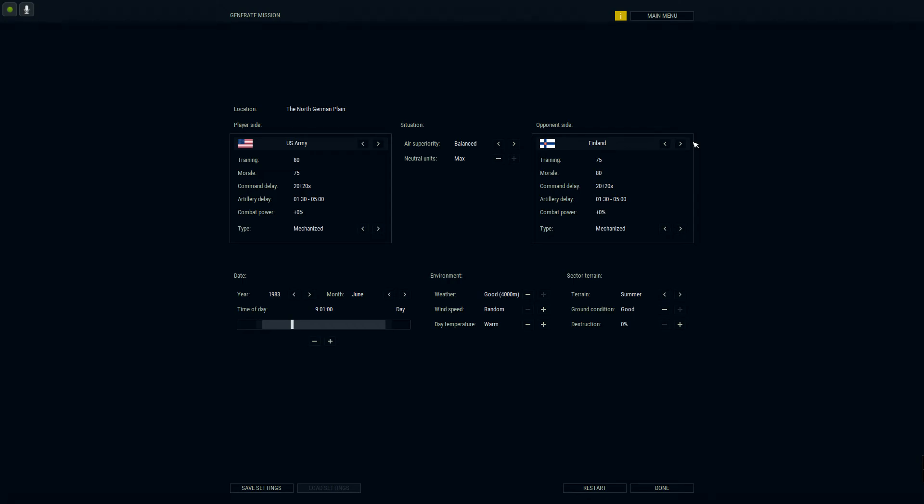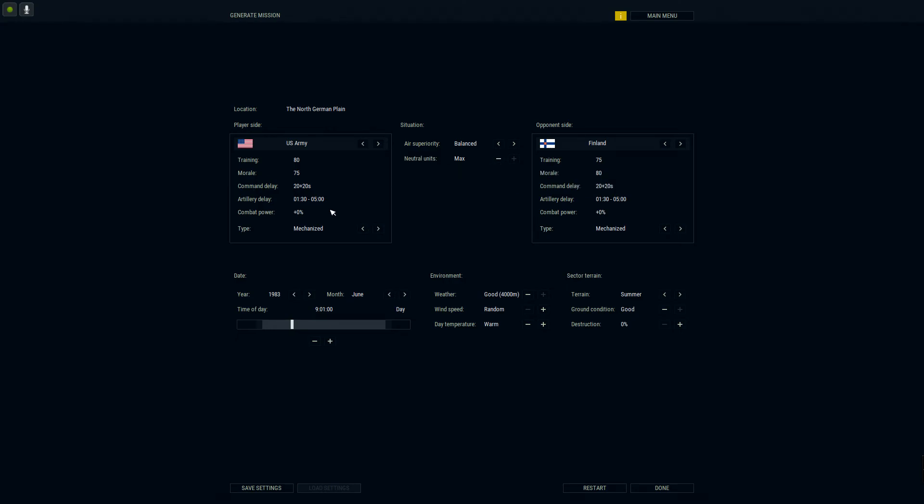Its price on Steam is $39.99. Each DLC is $14.99. One has France and Belgium, the other one is Italy and Yugoslavia. I got this on sale. Let's choose this army.